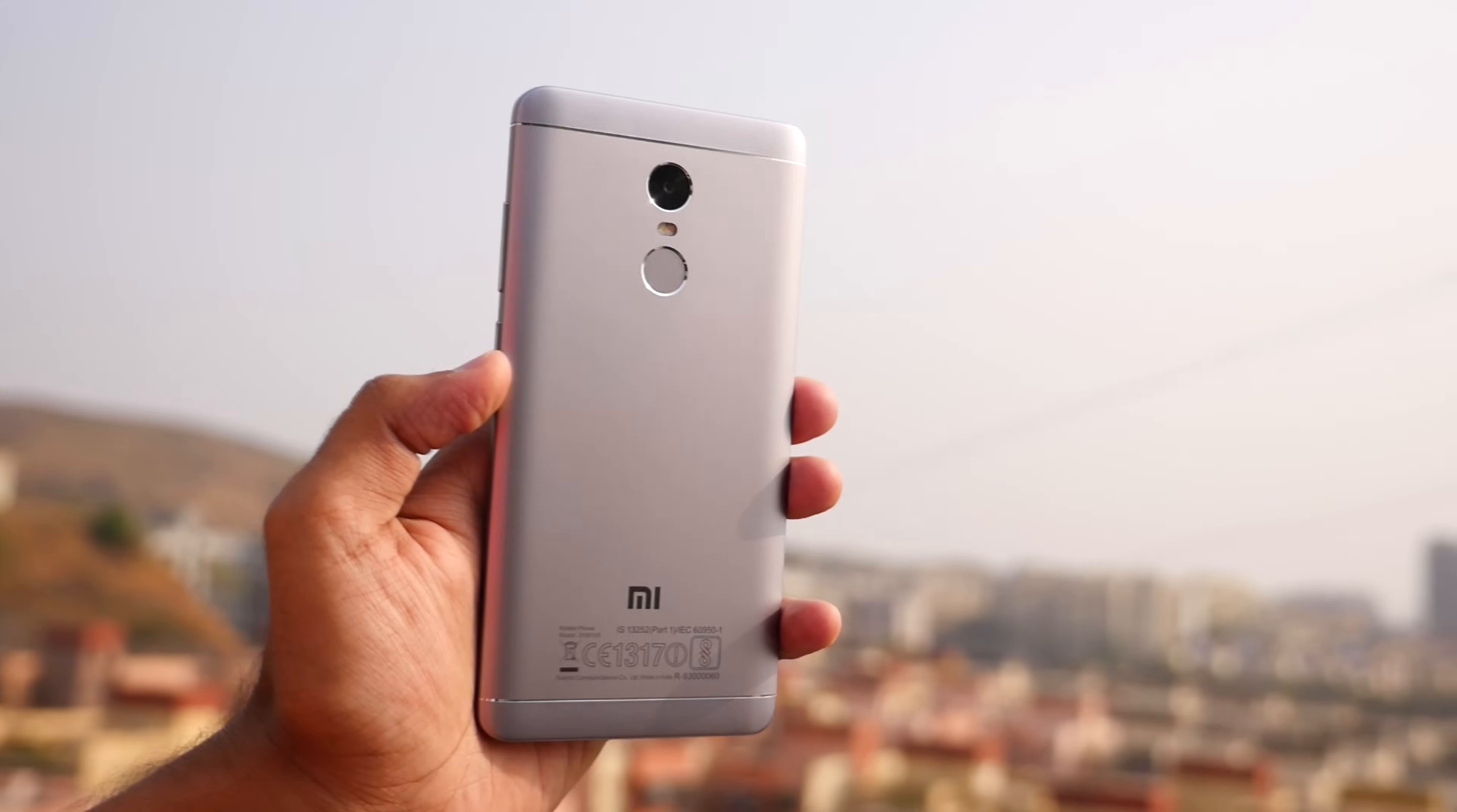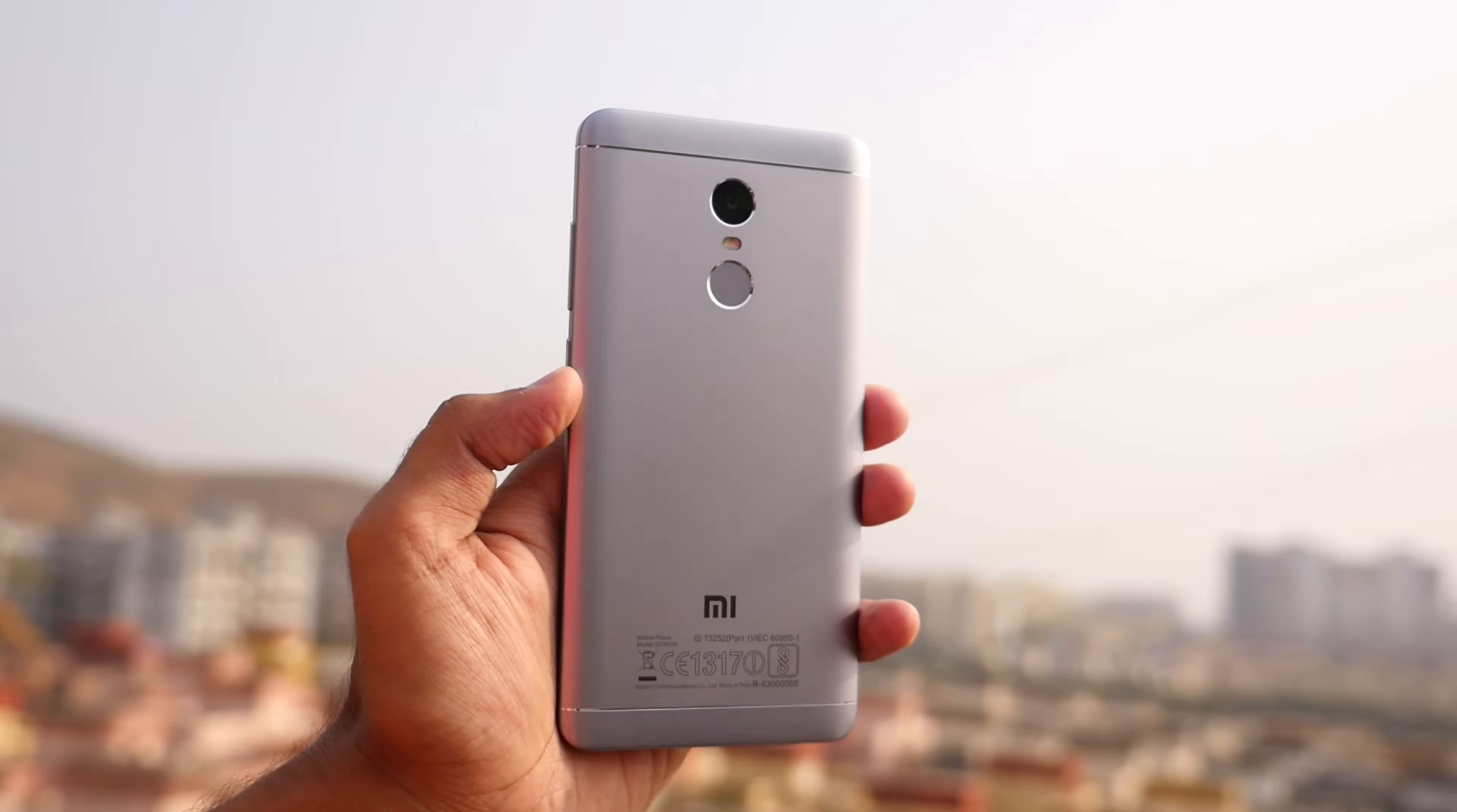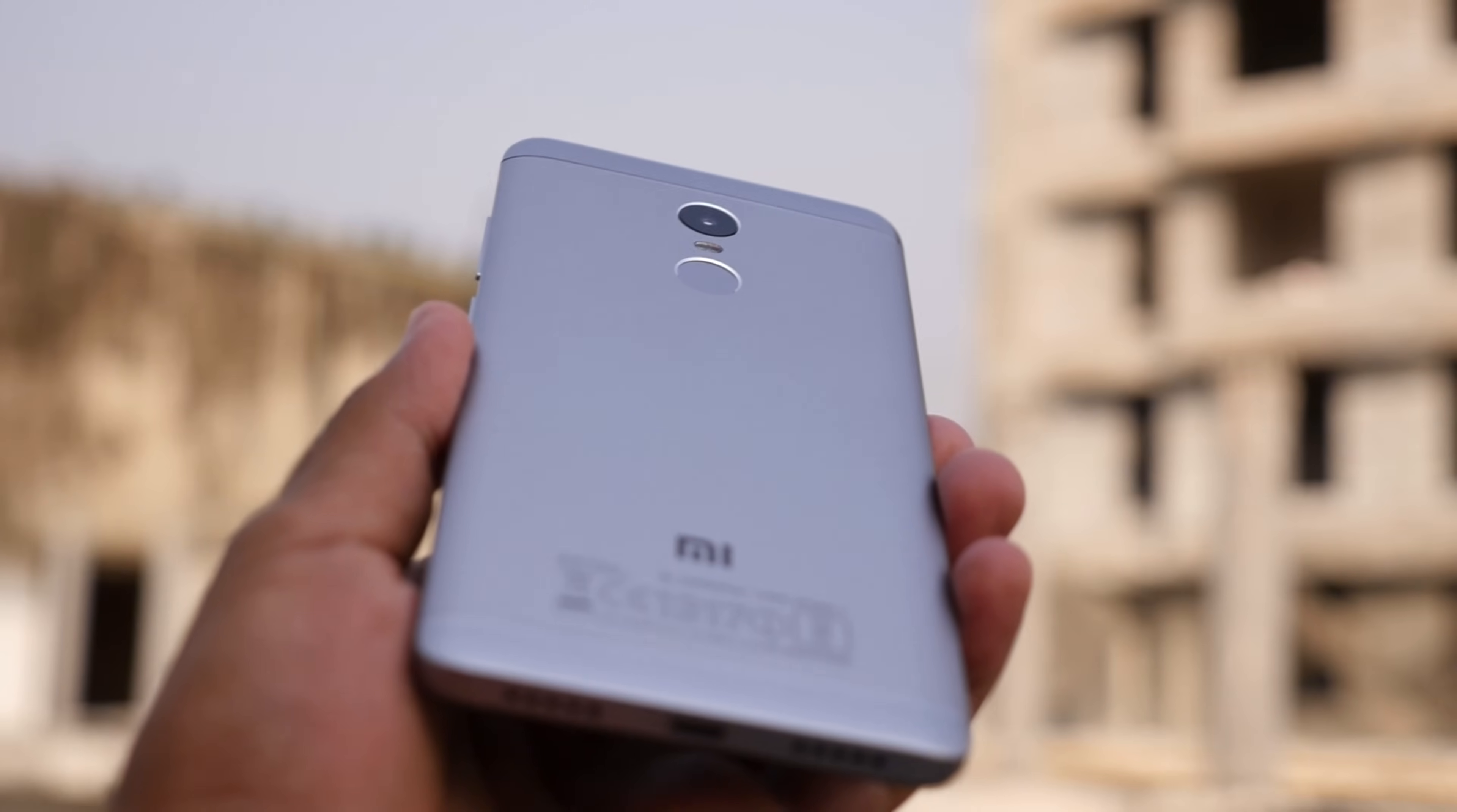Hello guys, Zhanjay here and welcome back to a new video in which I am going to show you guys how to flash stock ROM on any Xiaomi device.